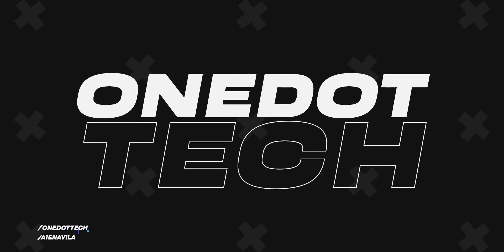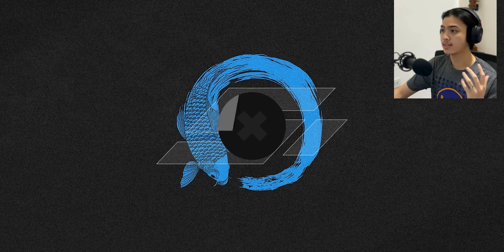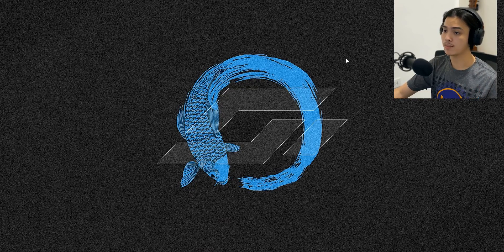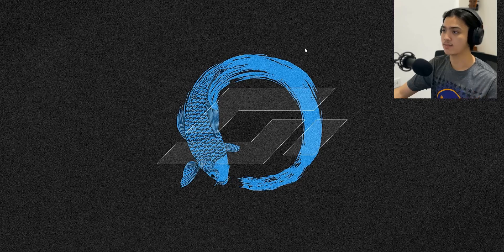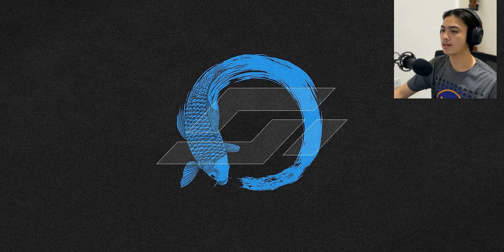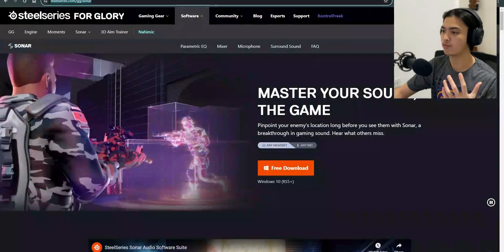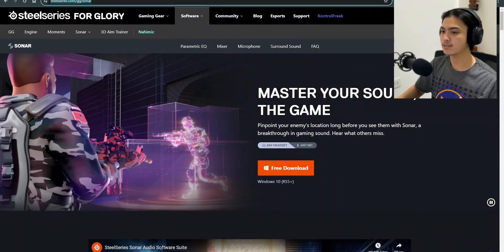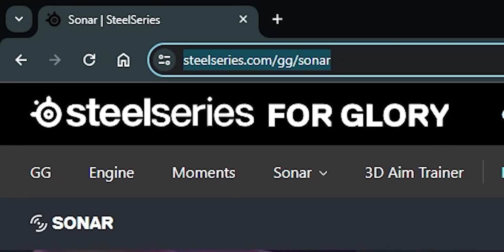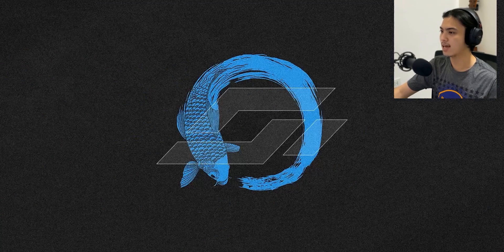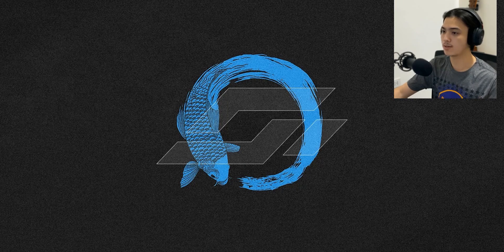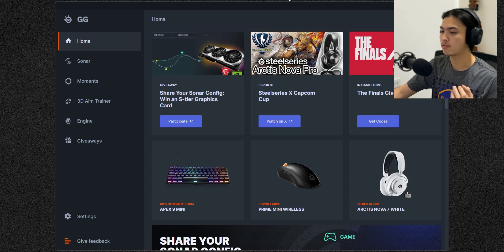All right, so right now we are on my desktop and the first thing that we're going to do is head over to our browser, download the SteelSeries GG app, and head over to the application itself. Once you've opened the application you're going to be greeted into the screen—the home, Sonar, Moments, 3D Aim Trainer, Engine, Giveaways. We're only going to care about the Sonar for today.